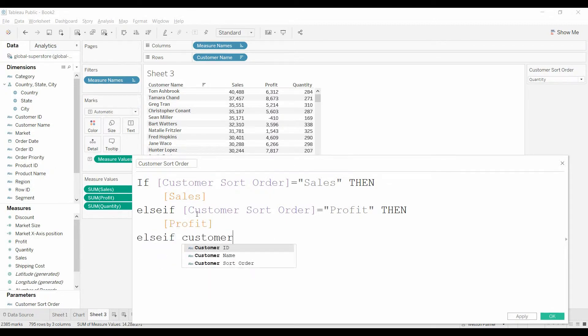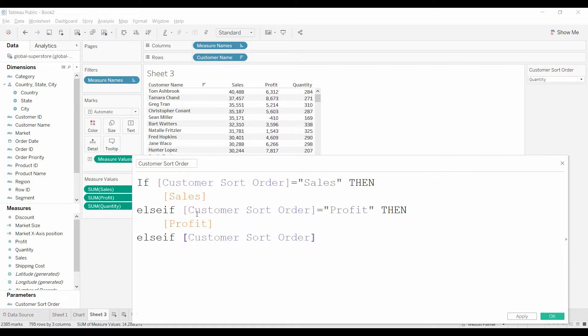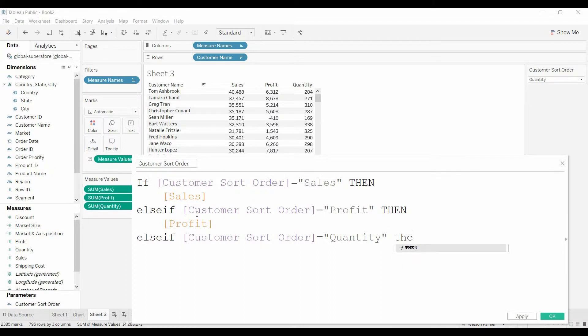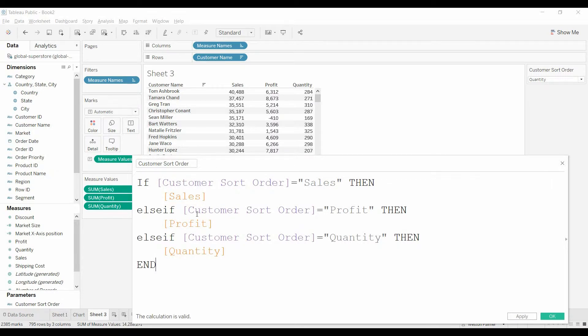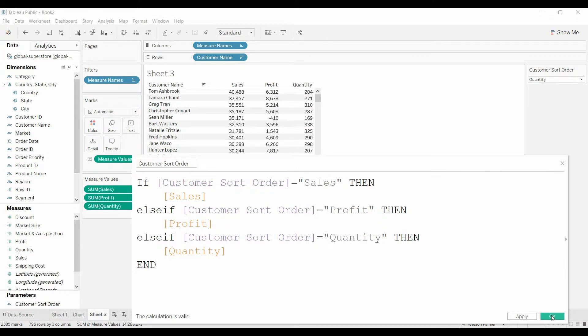Else if customer sort... And this is the key, this if-then is the key to making it dynamic. Because as the user changes the parameter control value, this customer sort order field is going to pull over a different field, which we're going to then use to sort on.